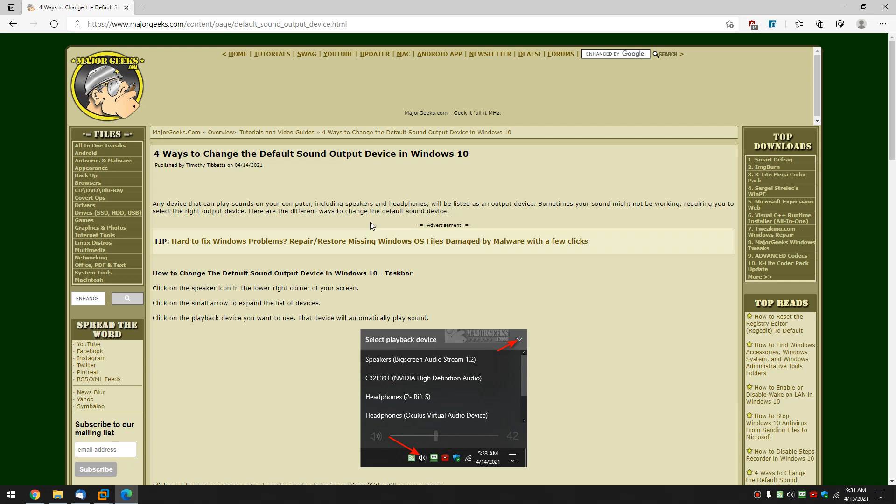Hey there Geeks, Tim with MajorGeeks.com. As always today we're going to show you a few different ways to change the default sound output device in Windows 10.